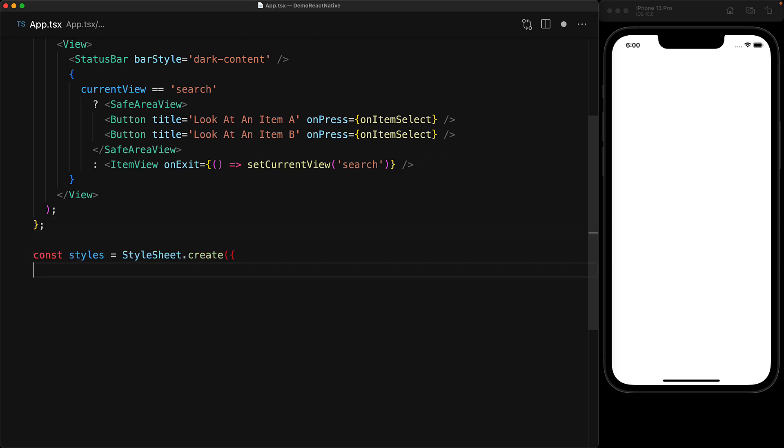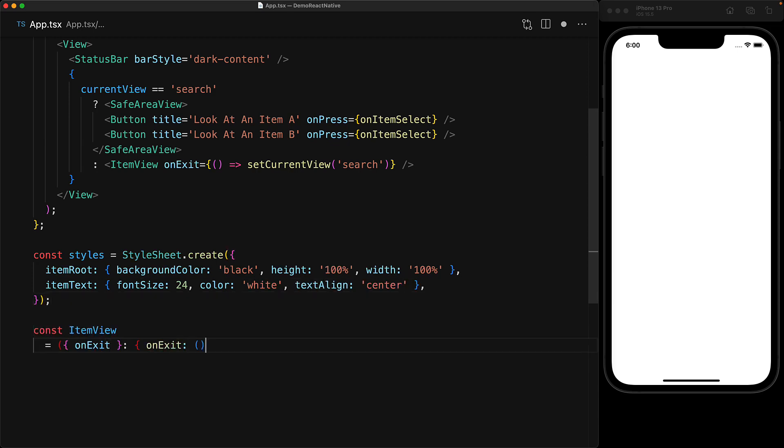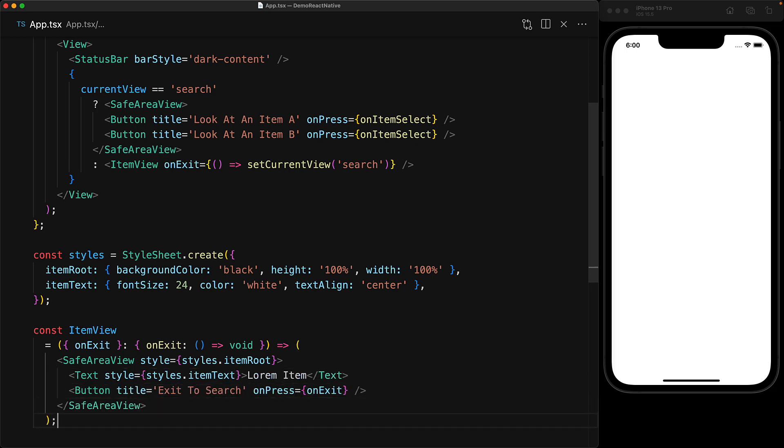Now the item view is actually going to follow an alternative black background and white foreground text theme. The contents of the item view are going to be pretty simple it's simply going to be a safe area view with some lorem ipsum text and a button that is wired to take us back to search.